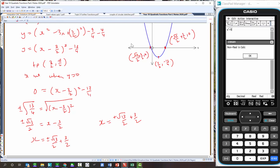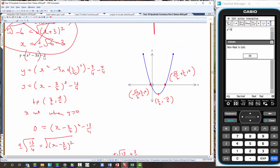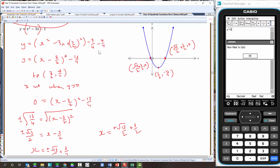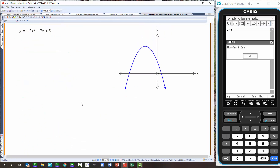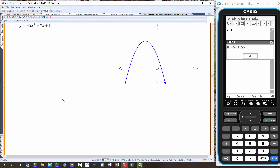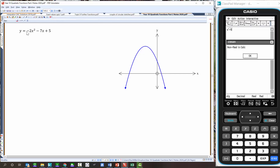We couldn't get those x-intercepts using the cross method or null factor law, so we had to use completing the square as plan B. Now one more sketch — and this is absolutely as nasty as it gets. First rule: you can't complete the square when there's a coefficient other than 1 on x squared. So we're going to factor out the negative 2, dividing all terms inside by it — rewriting the middle term as 7x on 2 — to get negative 2 times the bracket.